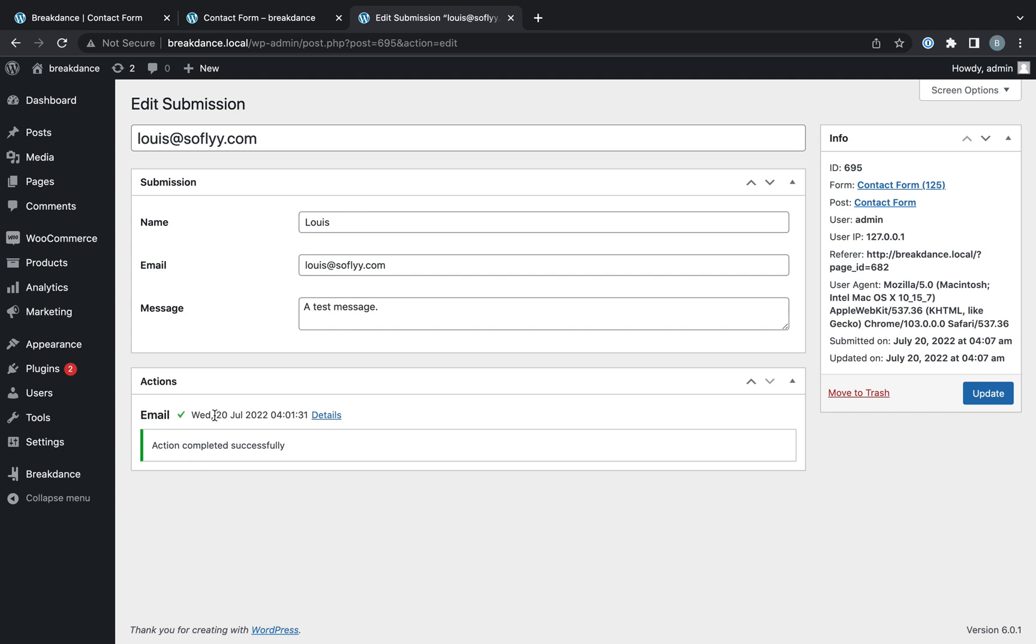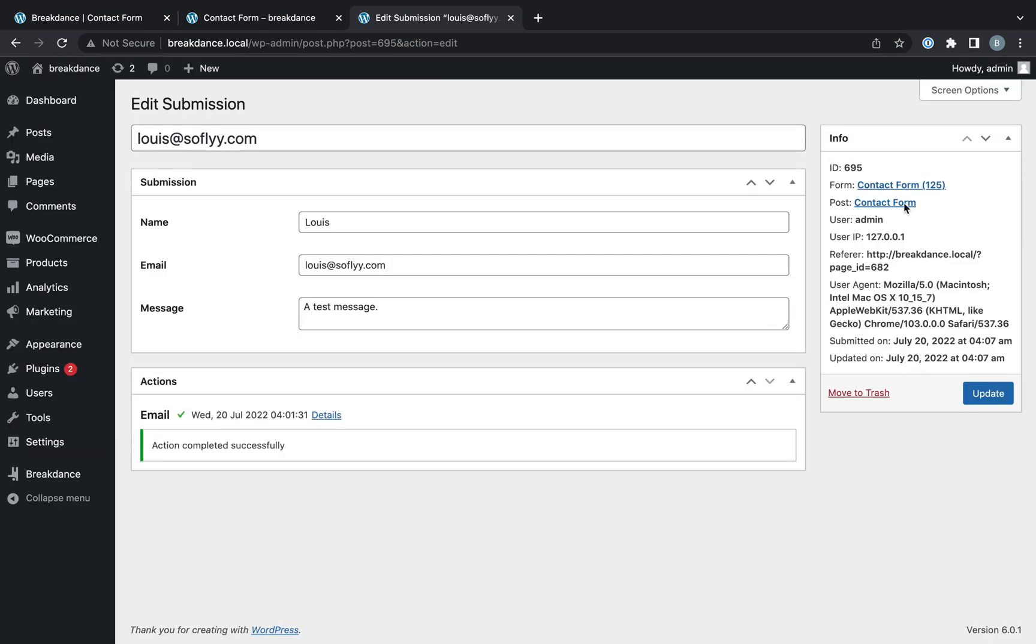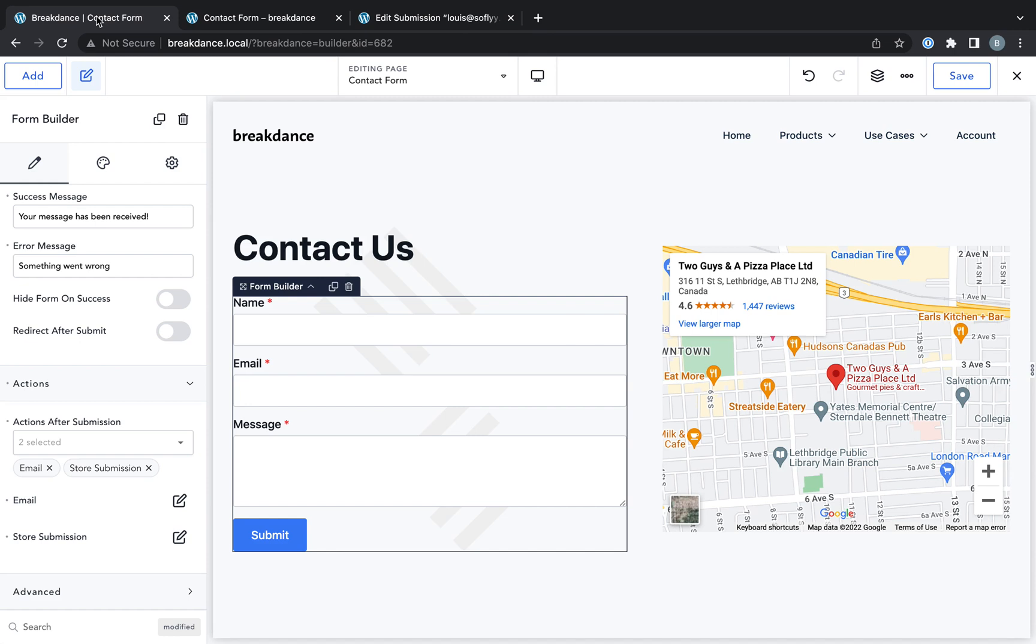In this case, email was done successfully, and you can open up the details to get any debugging information you might need. You also get additional information over here.